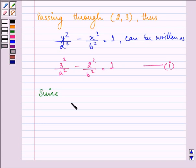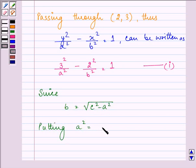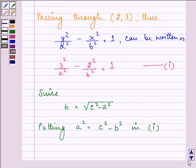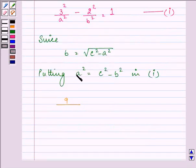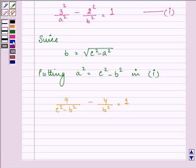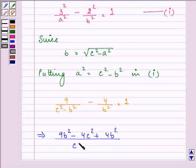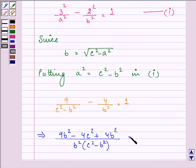Also, we know that b² = c² − a², so a² = c² − b². On putting a² = c² − b² in the first equation, we have 9/(c² − b²) − 4/b² = 1.